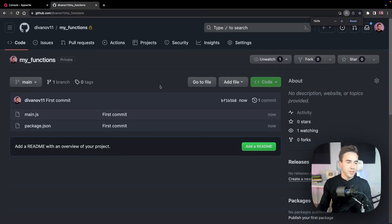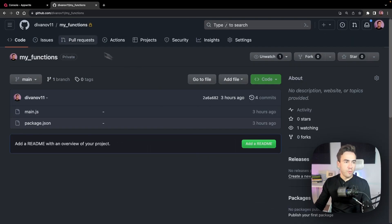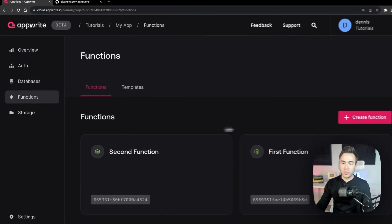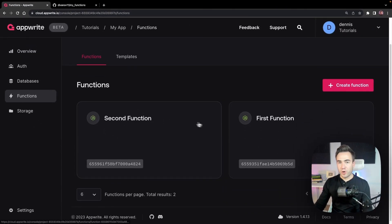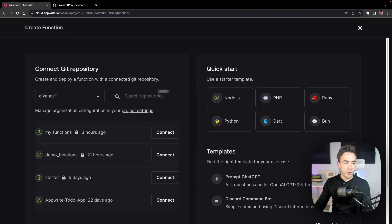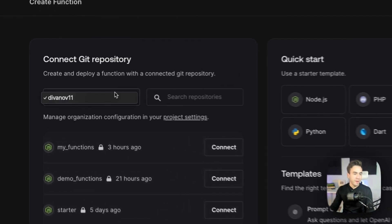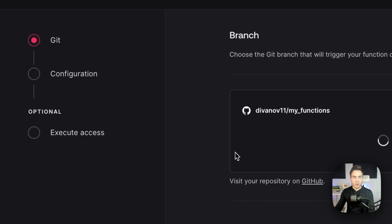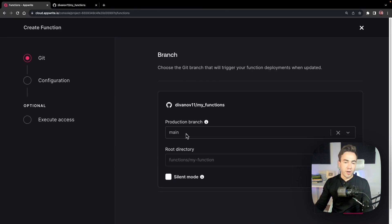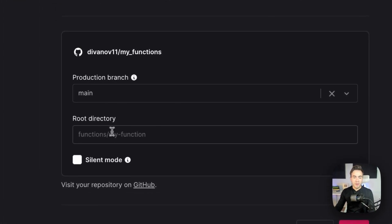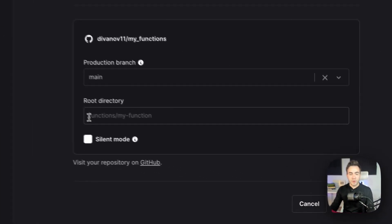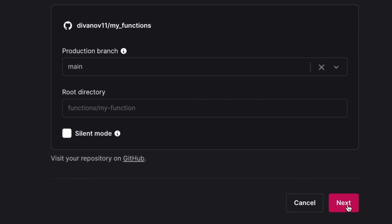We created a simple function and package.json and pushed our code. Now let's go into the Appwrite console and create the function connected to our GitHub repo. We'll go into Functions, create a new function, connect to the GitHub account, select the repo we just created, point to the main branch, and leave the root directory empty.